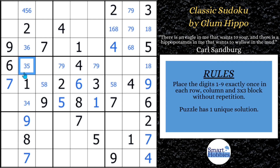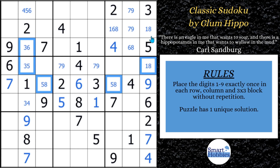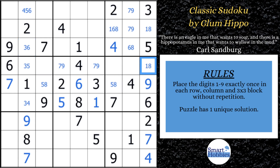The first advanced strategy here is going to involve these cells — they're all related. This is an XY chain. An XY chain is a series of bi-value cells where the chain links together. Each cell contains two candidates. You start here and say: okay, this is an eight, this is not an eight.